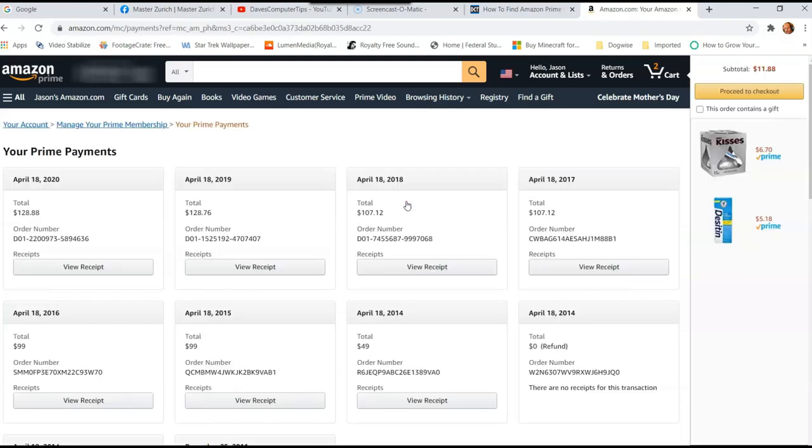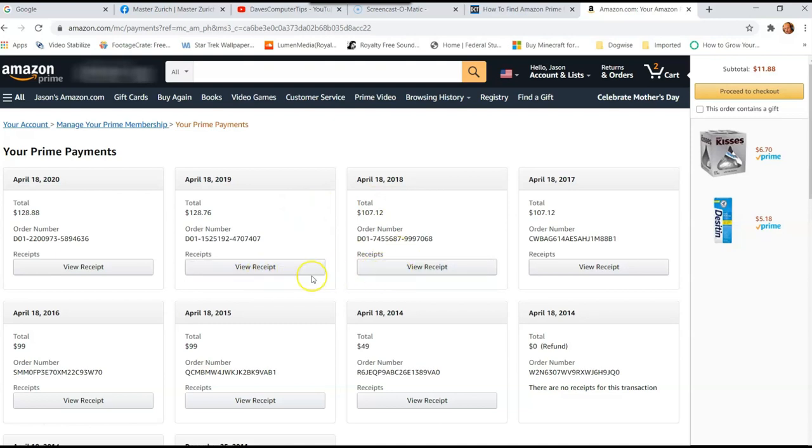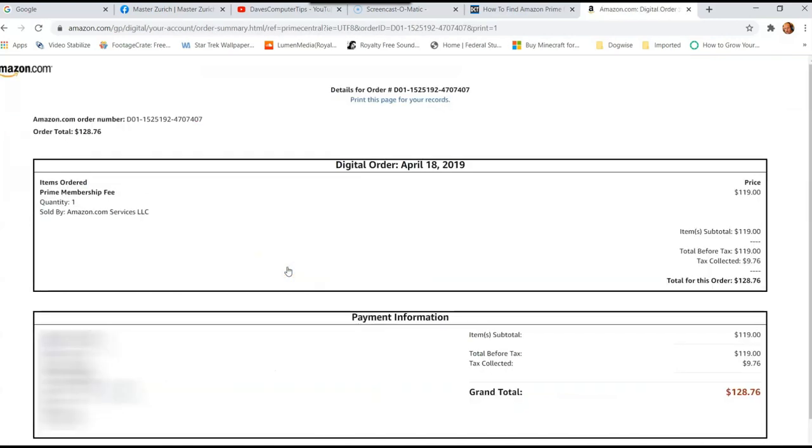And then once you do that, here are all the receipts. Pretty simple to find. Now, if you wanted to print one of the receipts for your records, you can just click view receipt. So I'll click on this one and there it is.